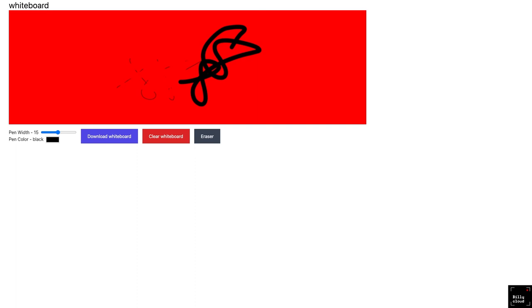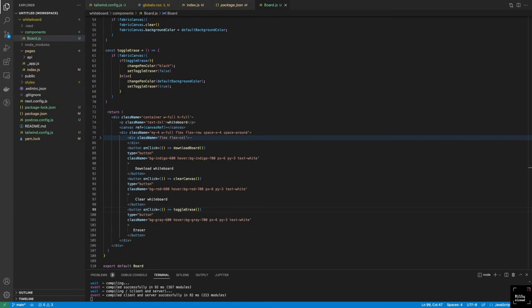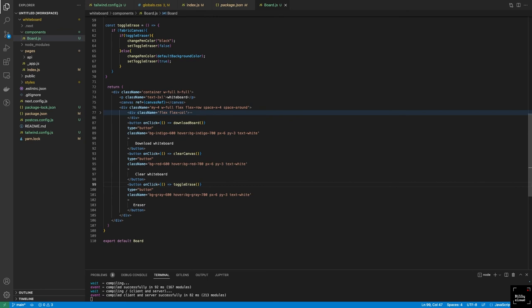The state shows whether we're toggled on or off. We could add an icon to make it clearer that we're performing an erasing action. That's a simple way to do it.